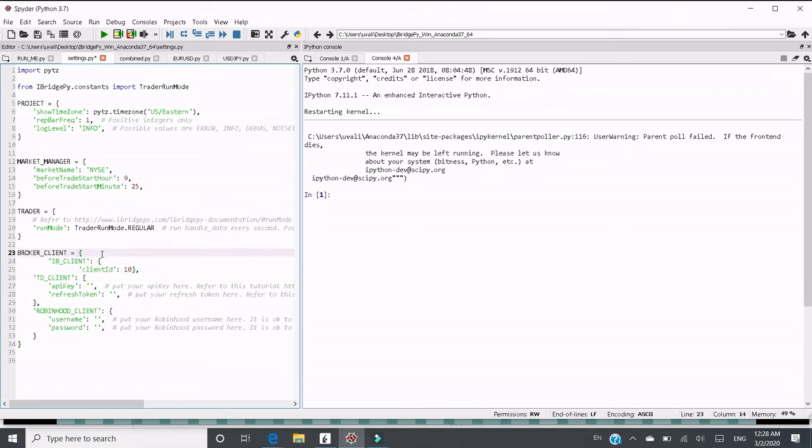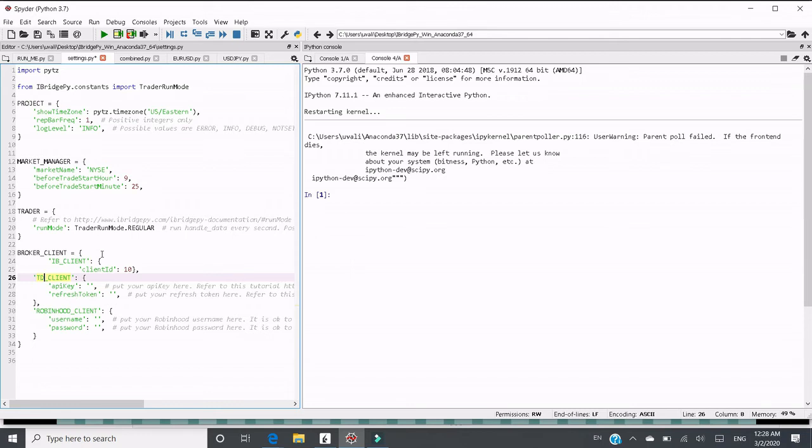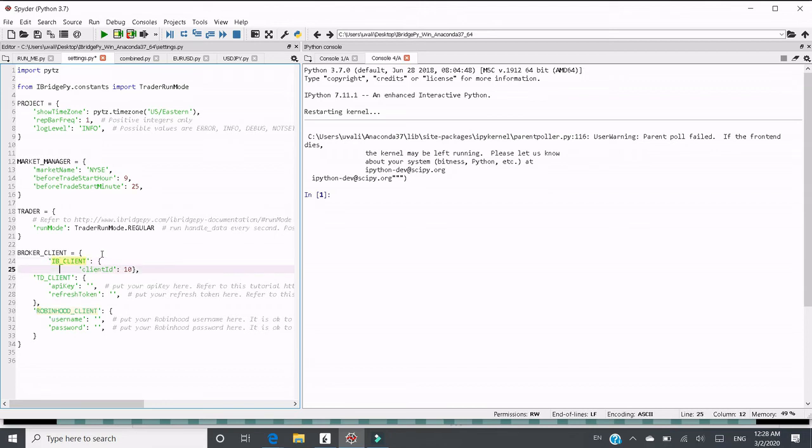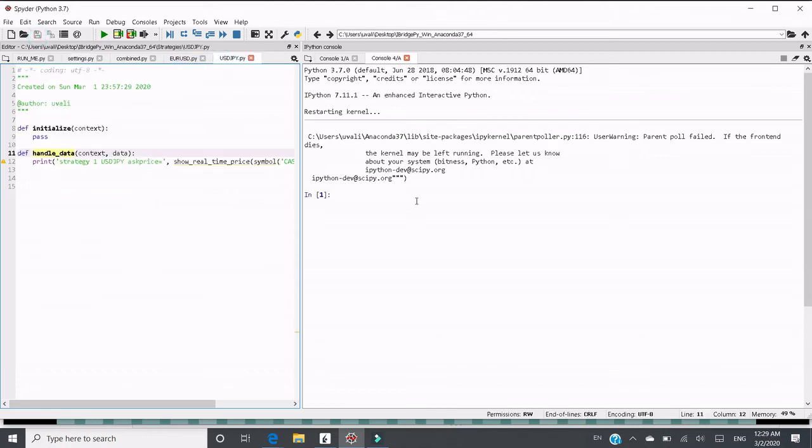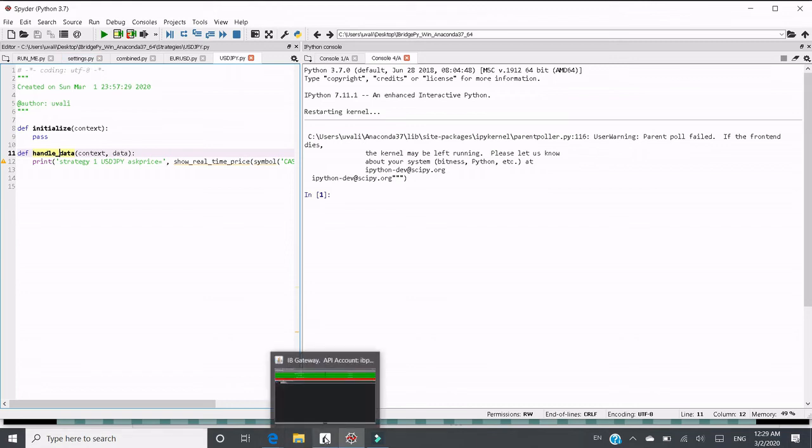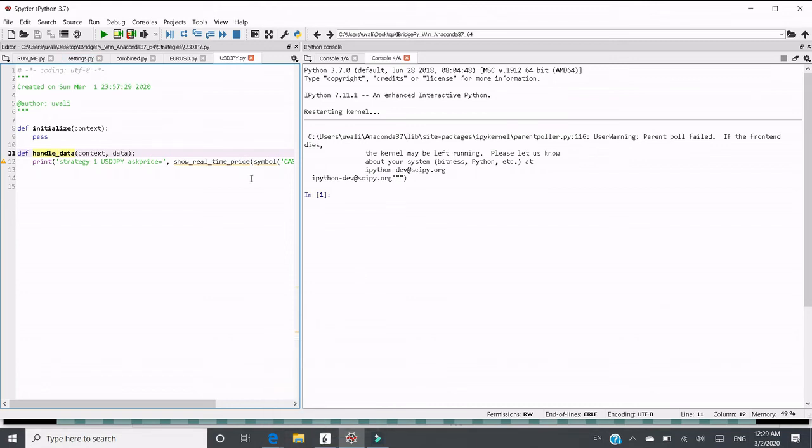Broker client ID 10. Broker client is a built-in dictionary. It should have two key value pairs. The first one is TD client, the other one is Robinhood client. But right now I want to add IB client. This is a dictionary and I want to put client ID as key and integer 10 as the value, so that when I run this strategy USDJPY in console number 2, it will connect to IB gateway using client ID 10.